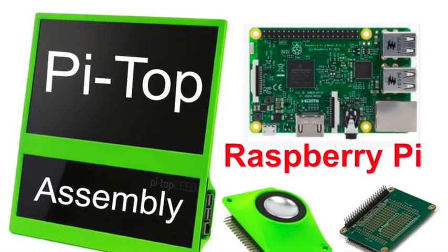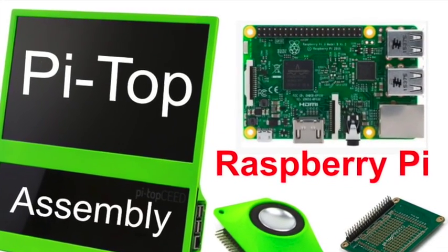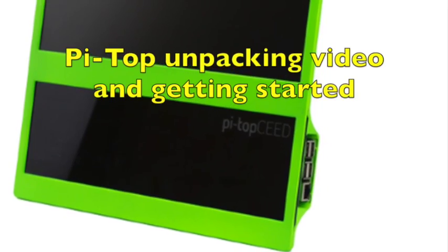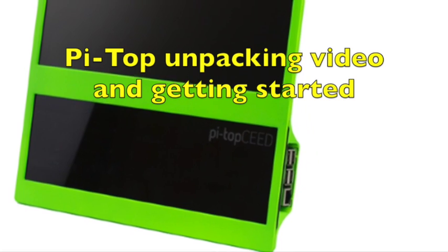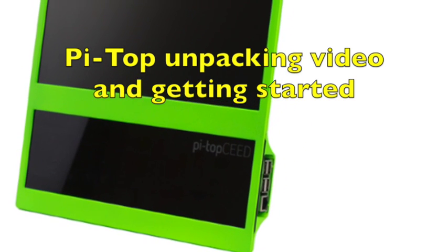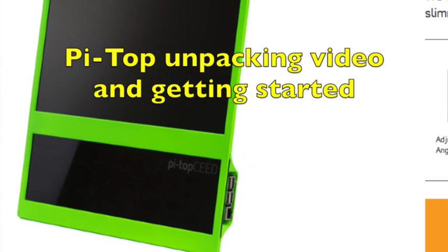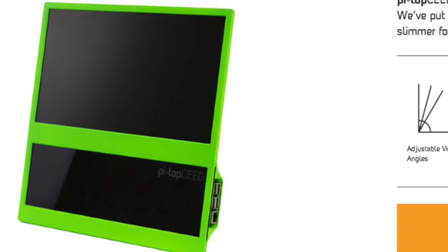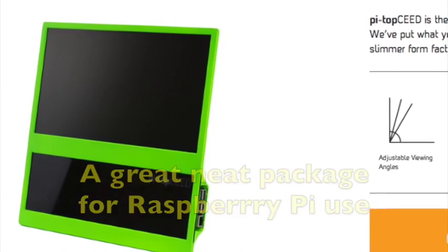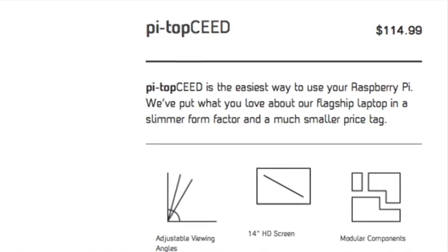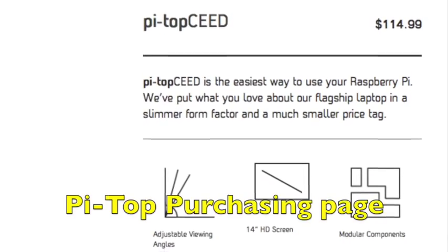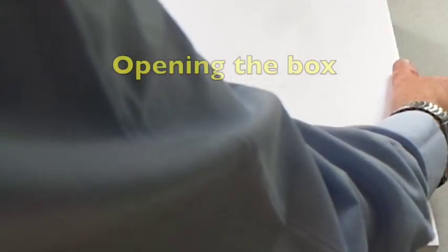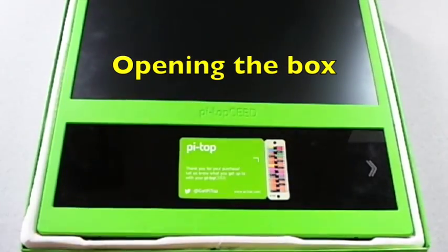My Pi Top has just arrived and I'm going to show how it's unpacked and how to get it going. Now ready to unpack the very professional package it comes in.